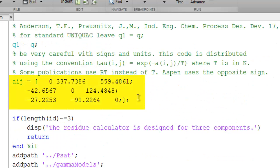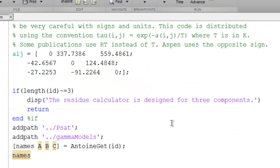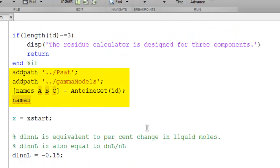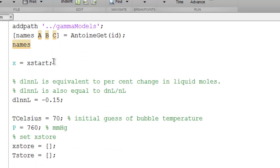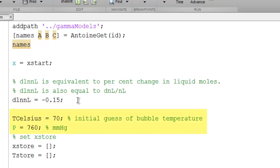Here is the AIJ matrix. We check to make sure that the number of components is 3. We look up the Antoine constants. We echo the names to assure that we're working with the right system. We save the value of X start as the starting point for X. Then we specify the step size to take. This step size generates reasonable curves.